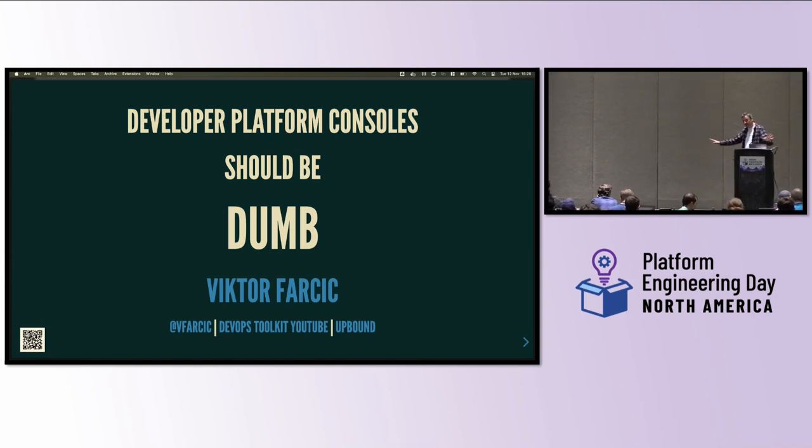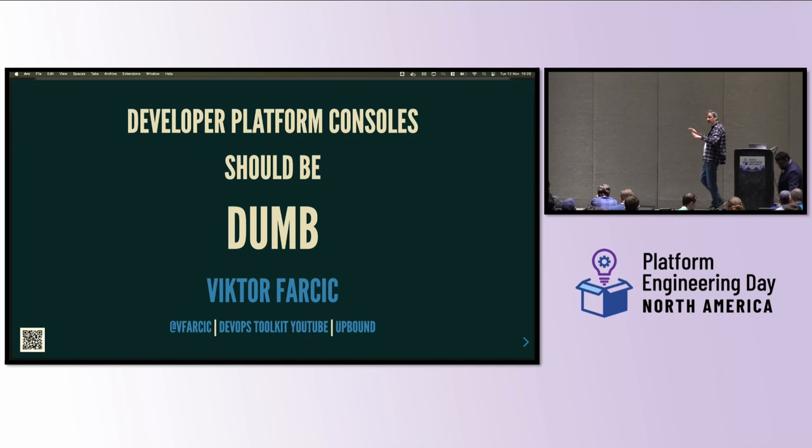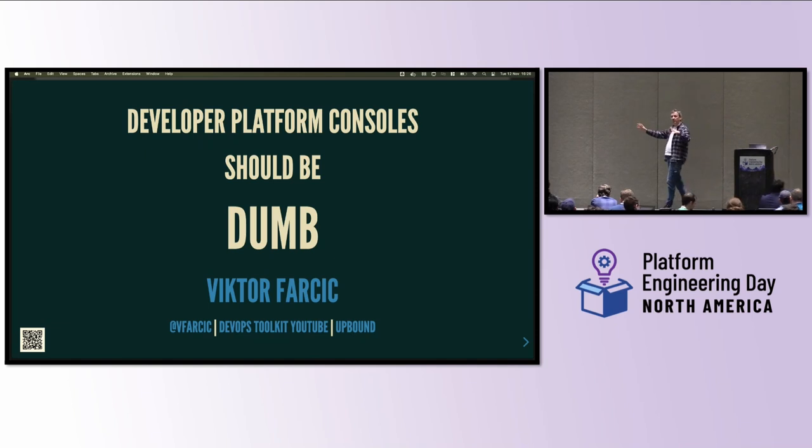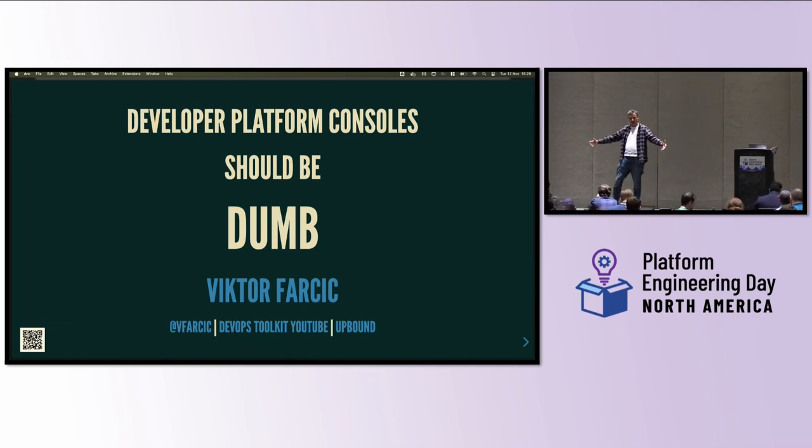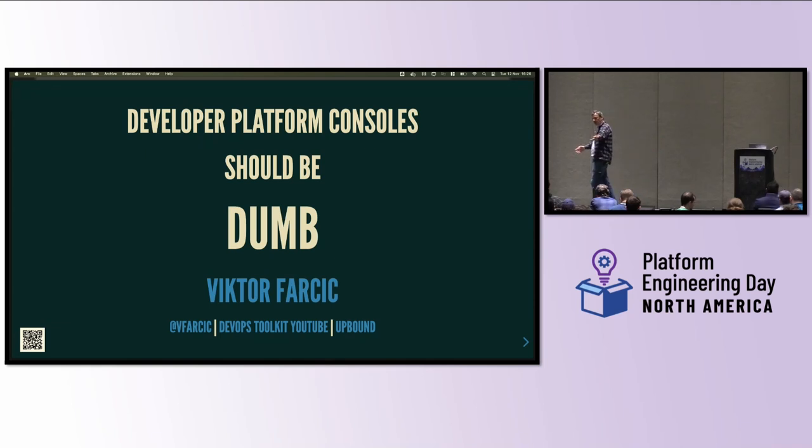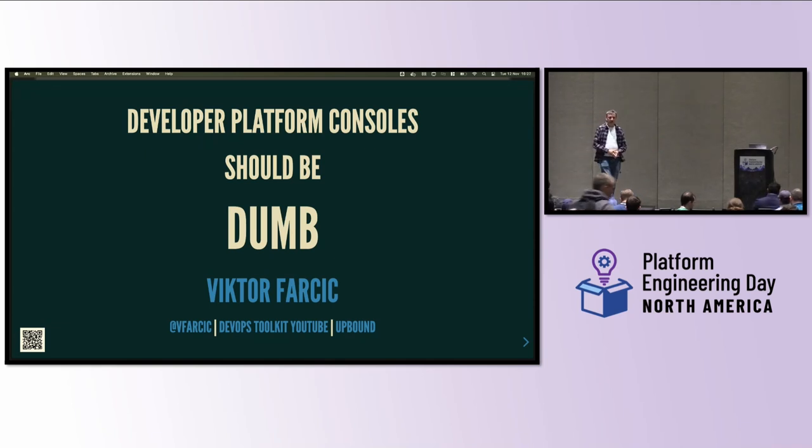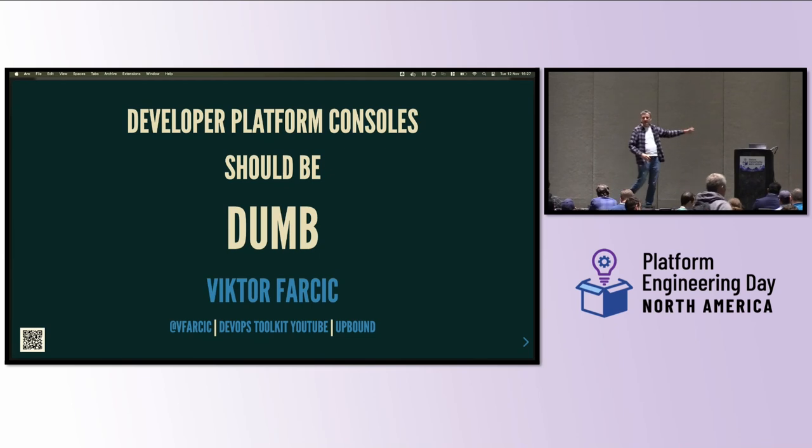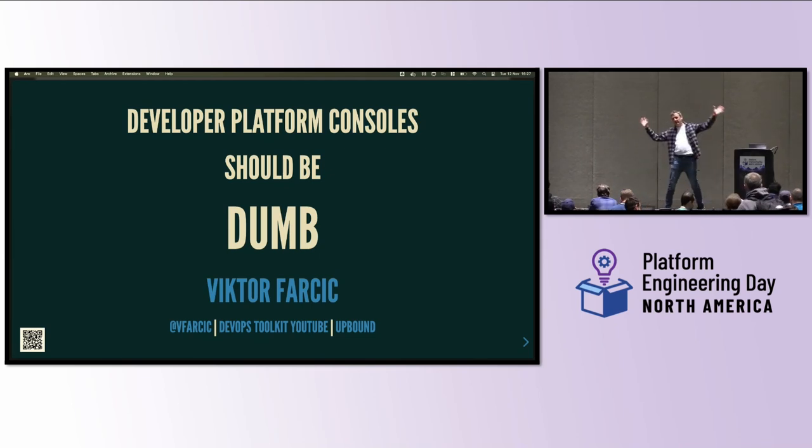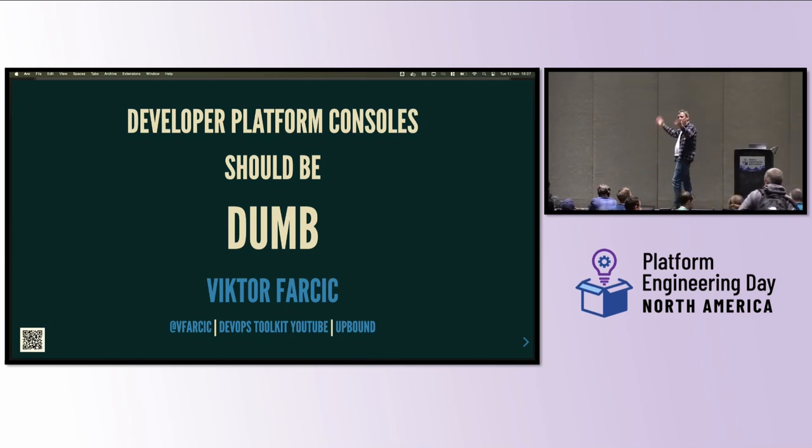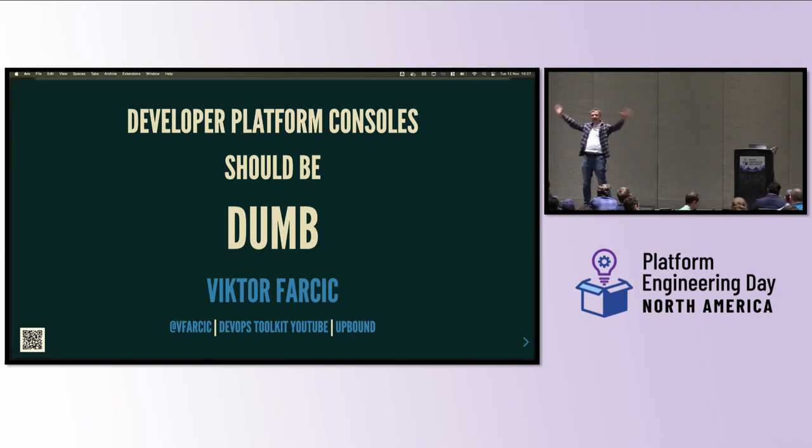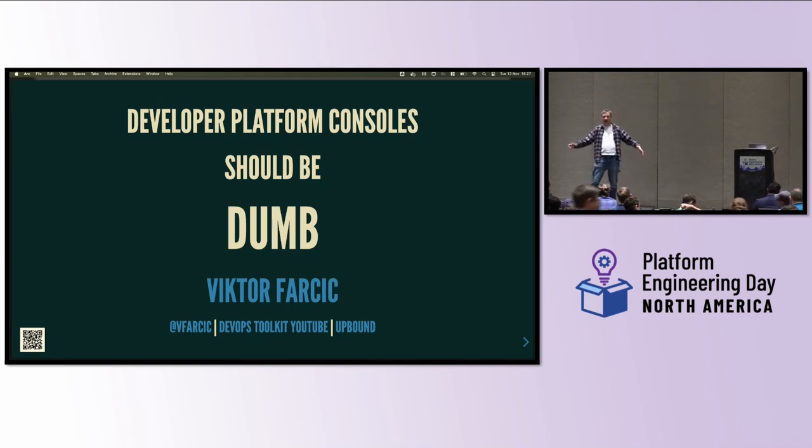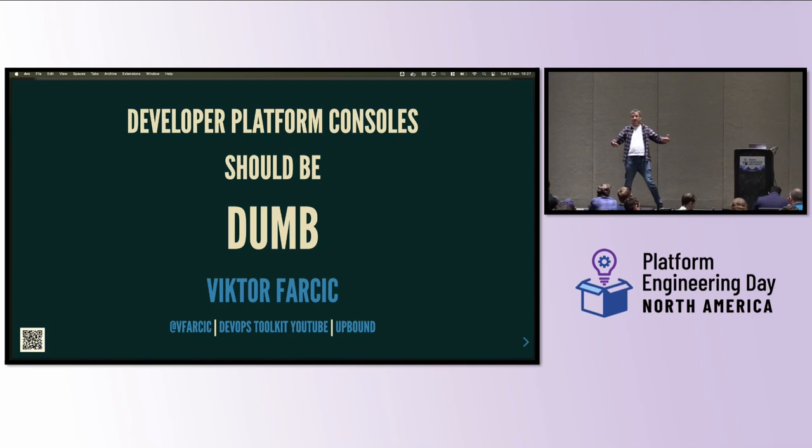So assumption of my talk today is that you set up your platform. You have your platform up and running. You have a control plane that is managing your resources. You have some workflows that are building your images, running tests, doing whatever they're doing, and so on. Security is there. Storage is there. Networking is there. You have everything set up. And then, only then, you start thinking, okay, you know what?